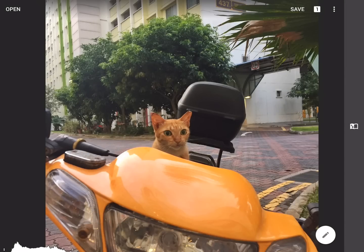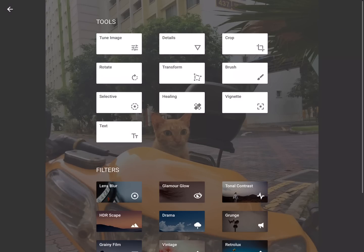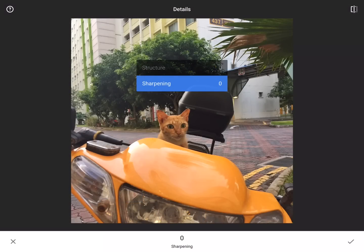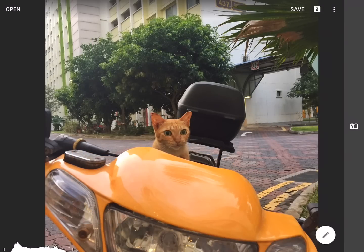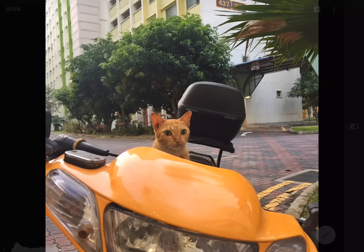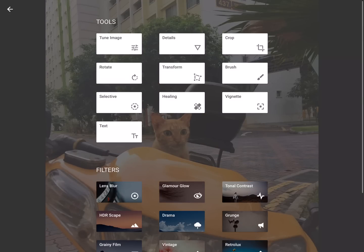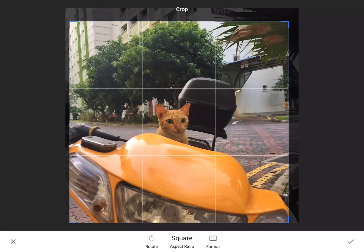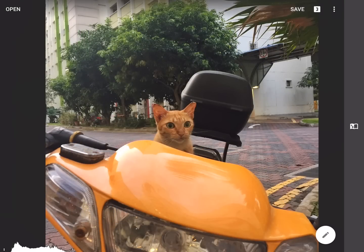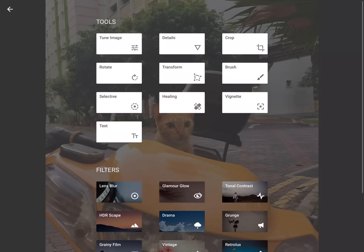That's just one small change. With details, this gets a little more specific with structure and sharpening — I'll confess I don't use it very much, especially sharpening. I can make a change there but it's not super noticeable. Also there's the crop. This is already a square, but if I wanted to tighten it a bit to really focus on that cute little cat, you can do that.